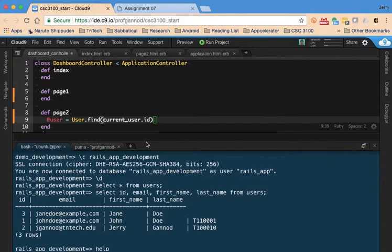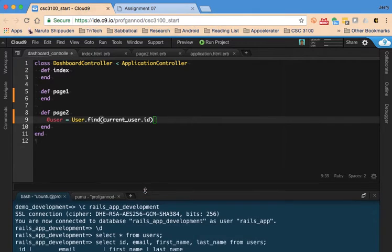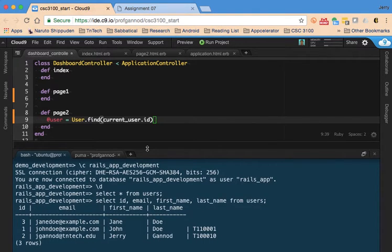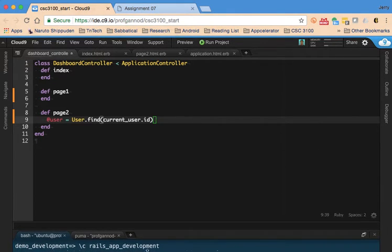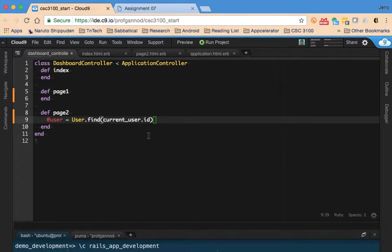And that should be similar to what we would see—actually not similar, that will be the same ID that is found in this variable, this attribute.